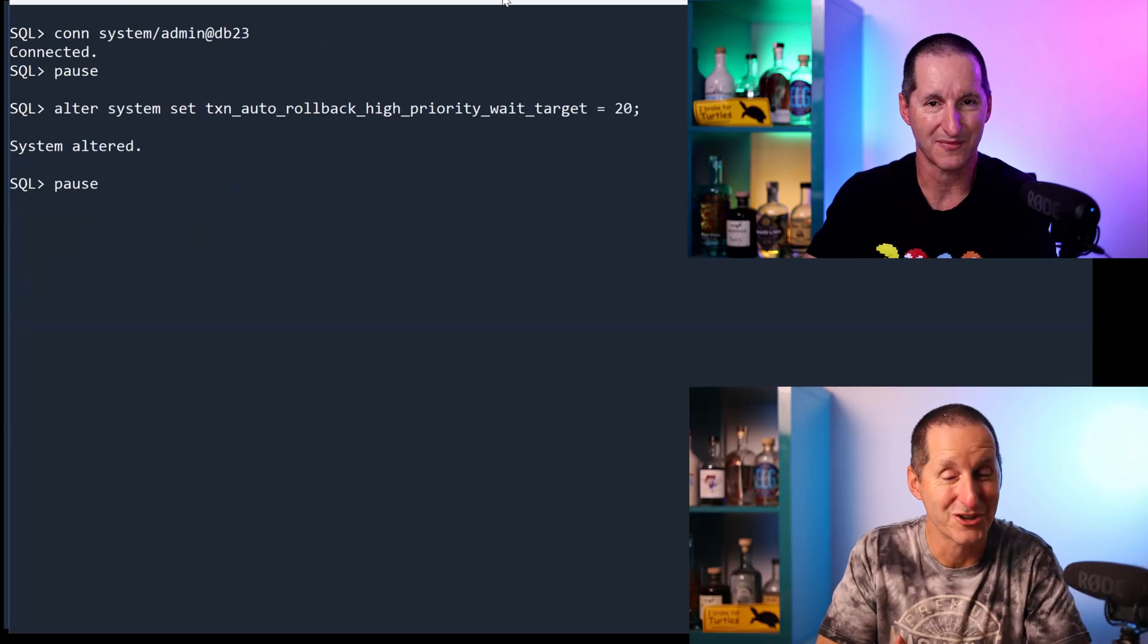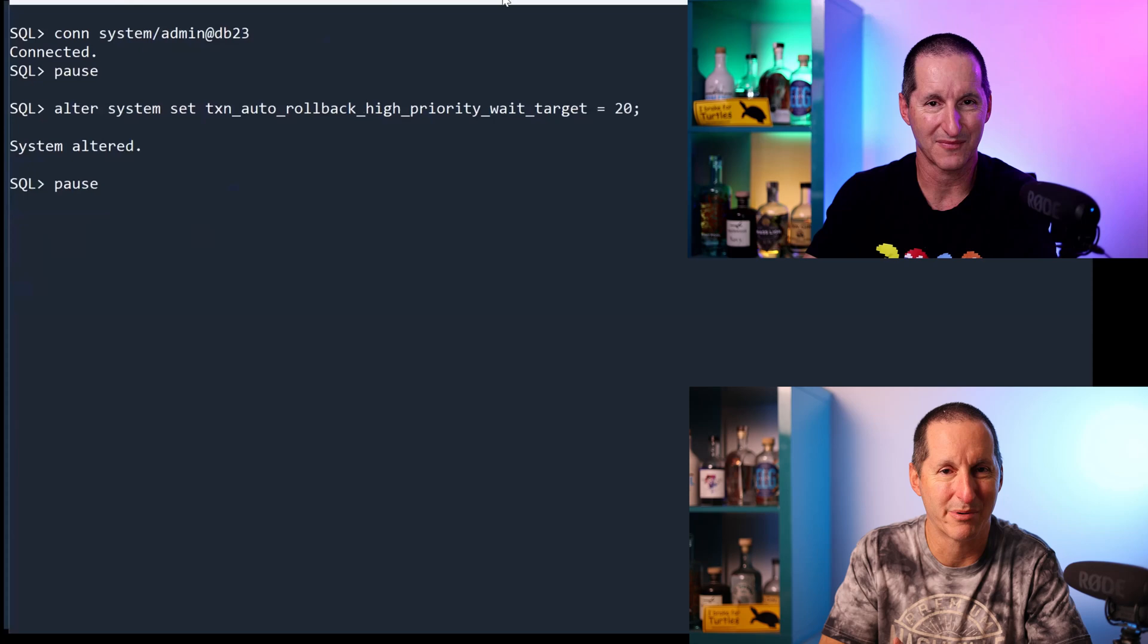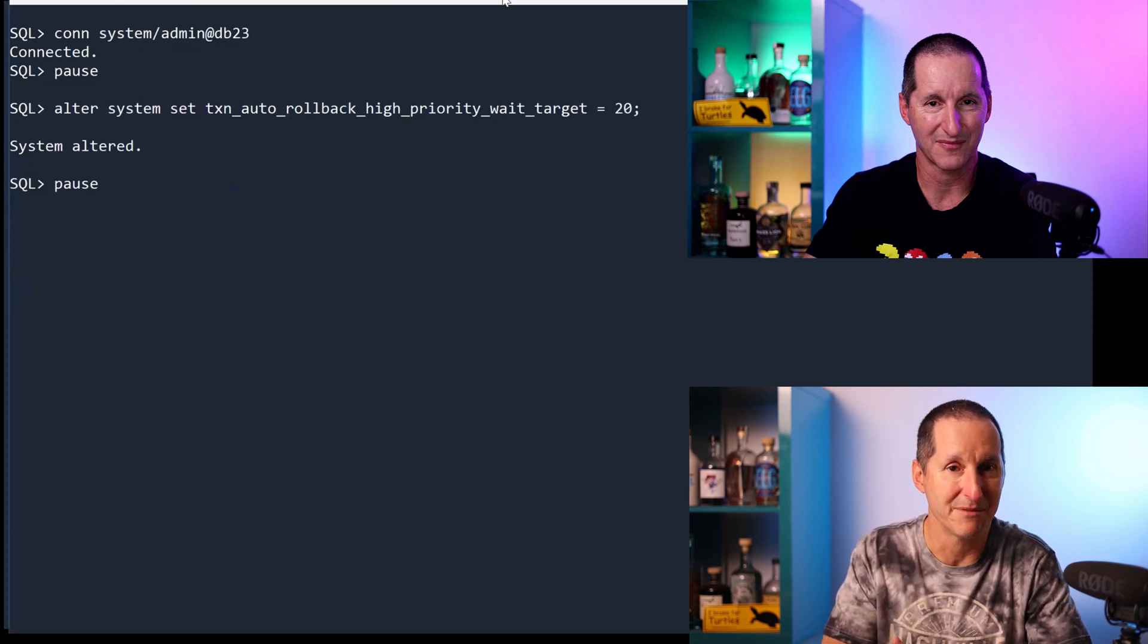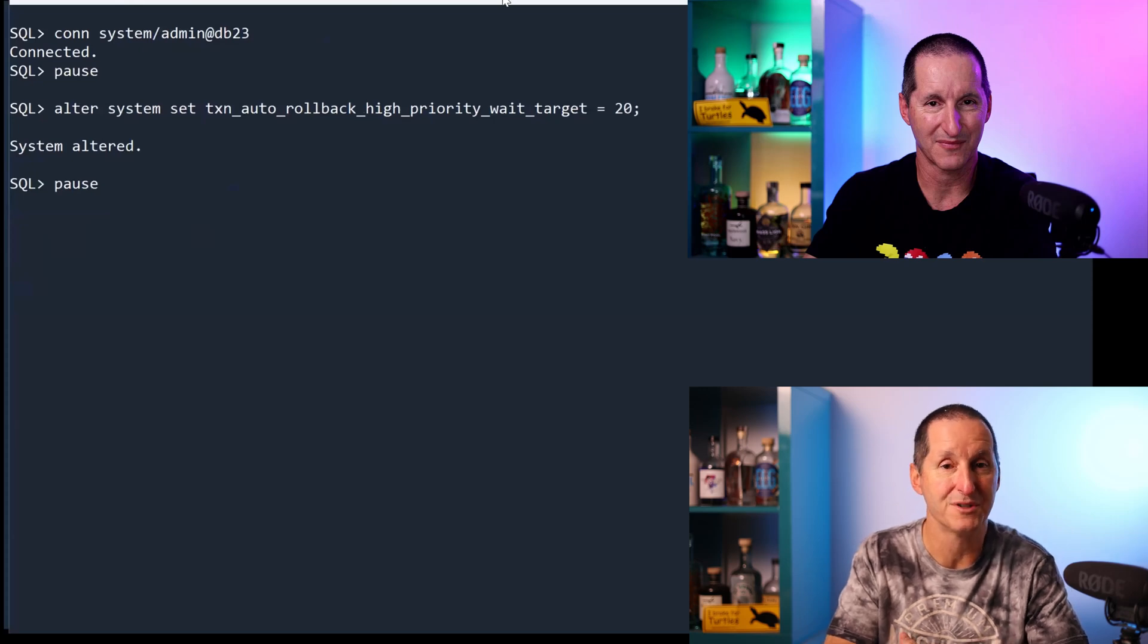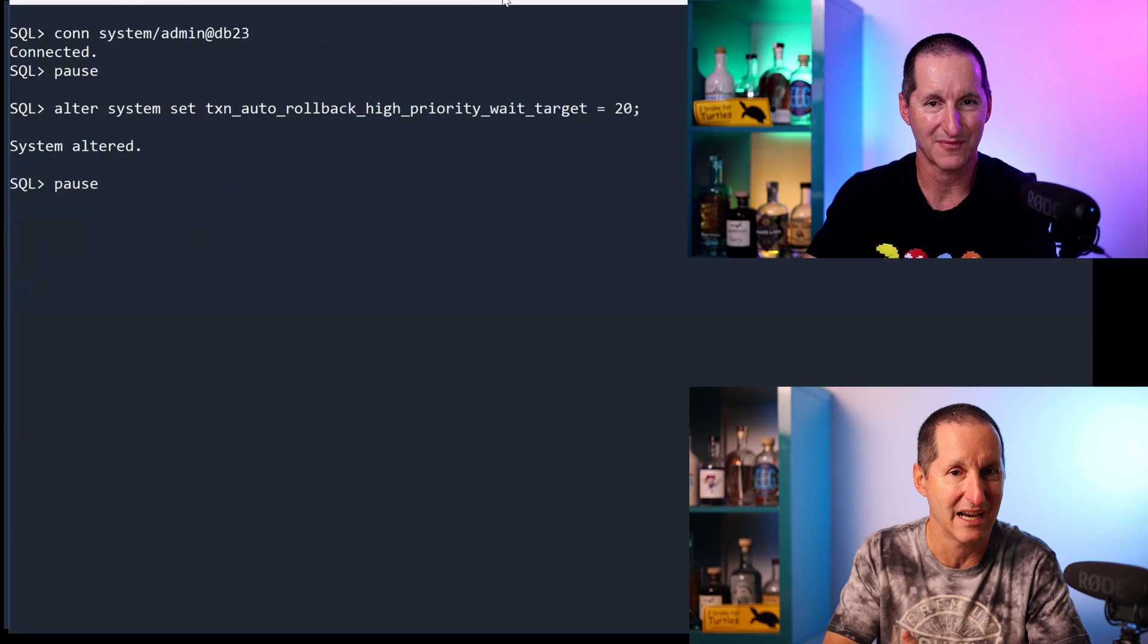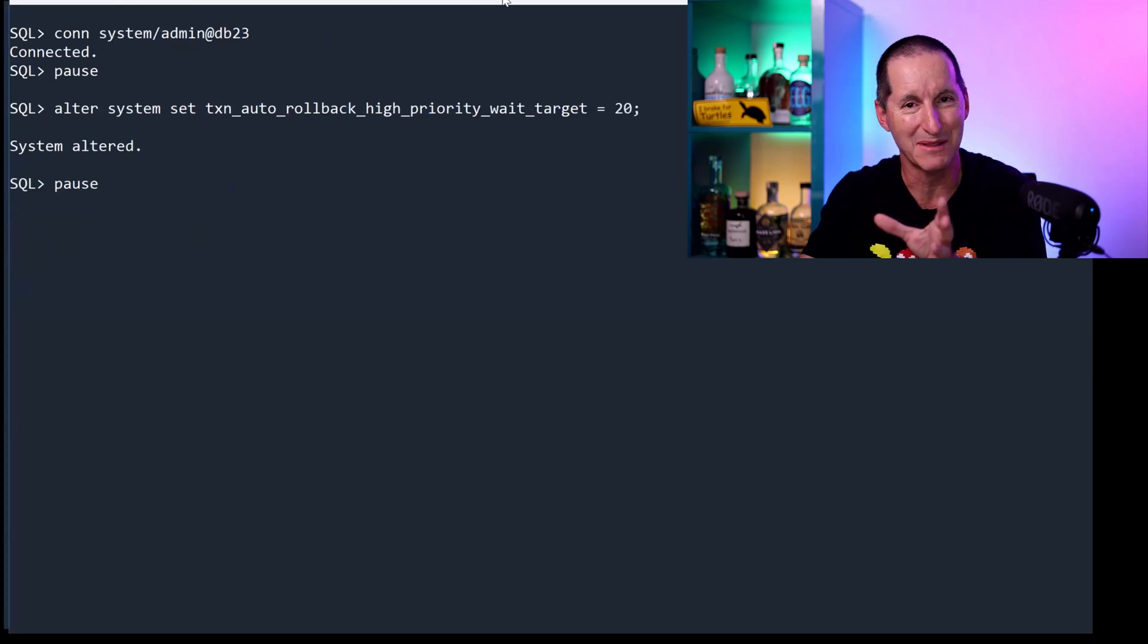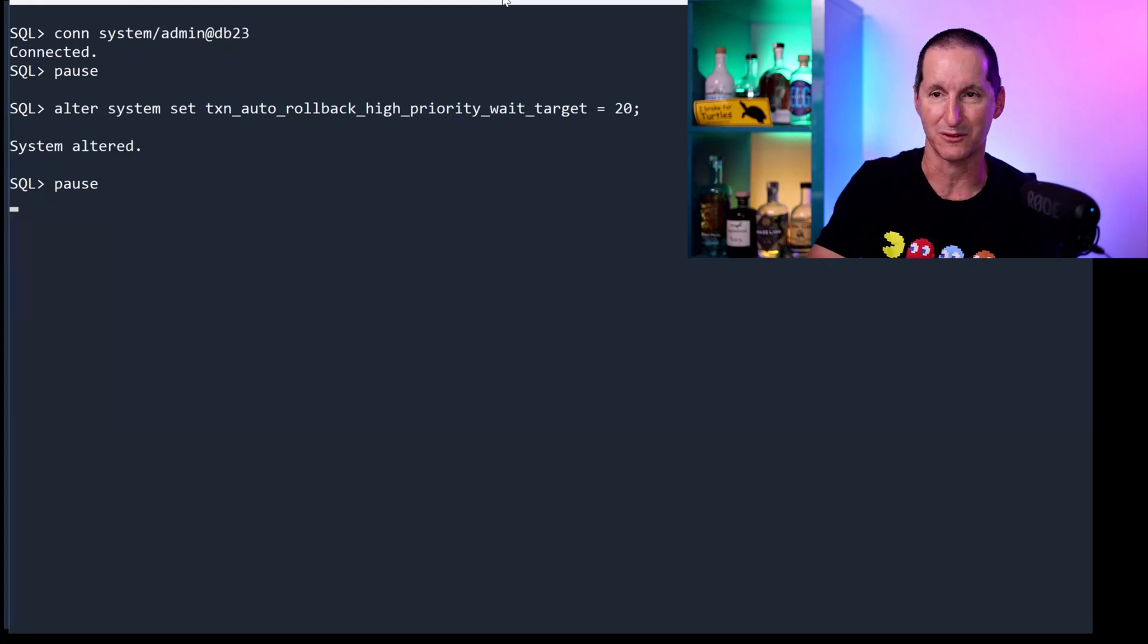G'day, future Connor here. Just to jump into the video for a second—we've realized those parameter names are perhaps a little on the long side and hard to remember. So we've renamed them in an updated release of 23. You can now use PRIORITY_TRANSACTIONS_HIGH_WAIT_TARGET and similar for the other levels. Anyway, back to the video. Now, the name of the parameter isn't too important, but let's remember that 20. That's critical here.